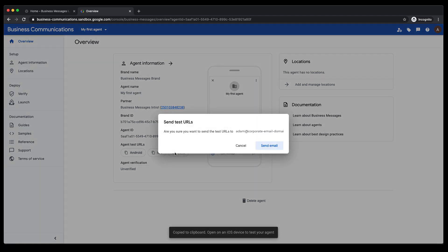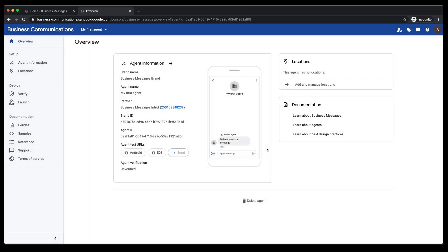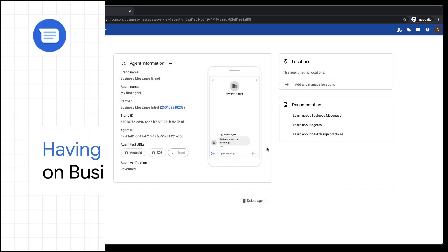You'll need to send the agent test URLs to your mobile device for testing. You can manually create an email, send it via text, or use the send feature provided in the console.